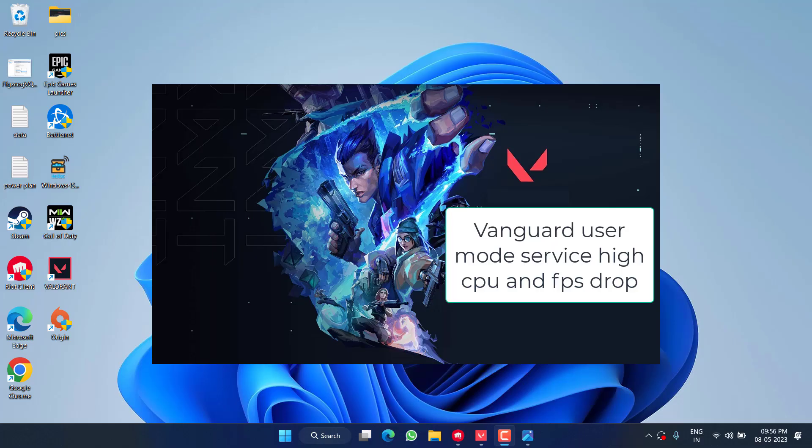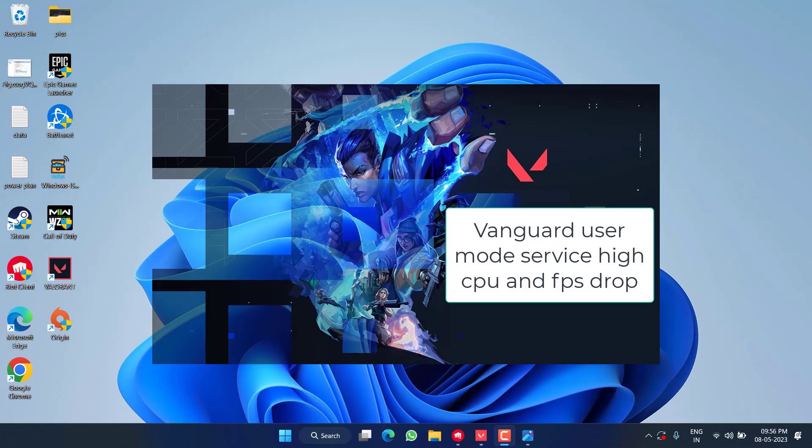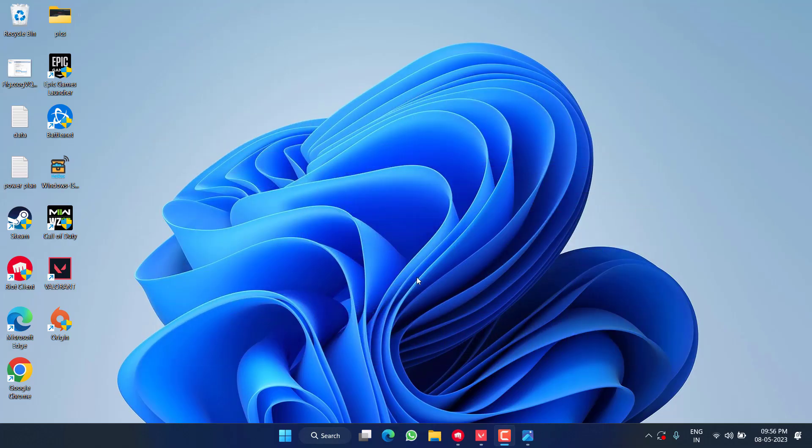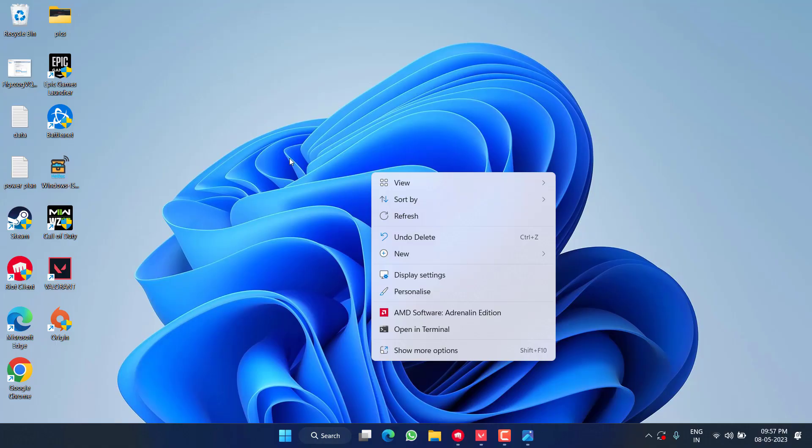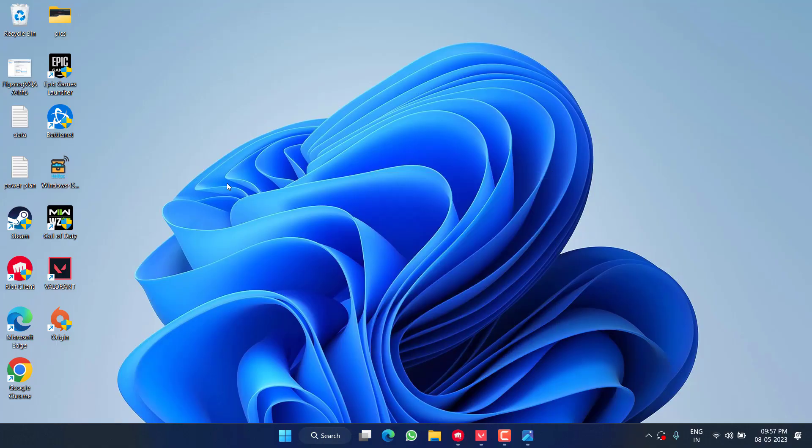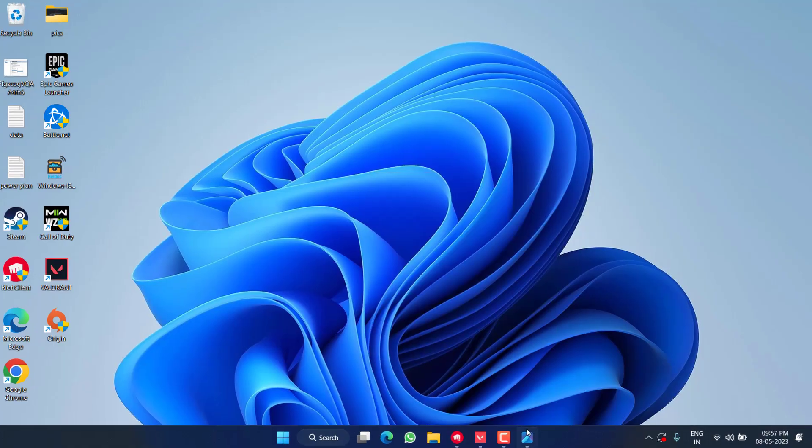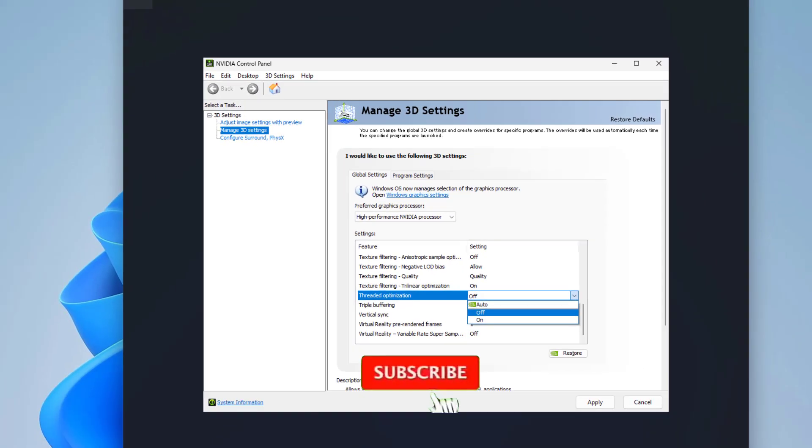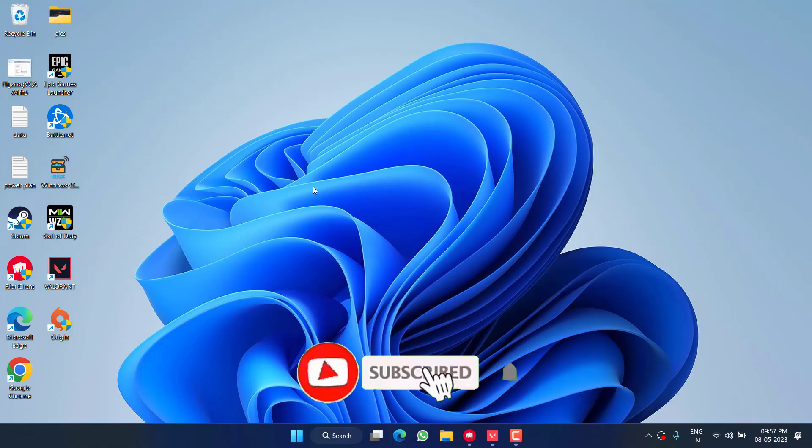First of all, the basic step I suggest is to turn off threaded optimization in your NVIDIA Control Panel. Right click on your desktop and choose the option NVIDIA Control Panel. Click on Manage 3D Settings and you will find the option of threaded optimization. From the drop down list, choose the option off and then hit the apply button. Then close it.